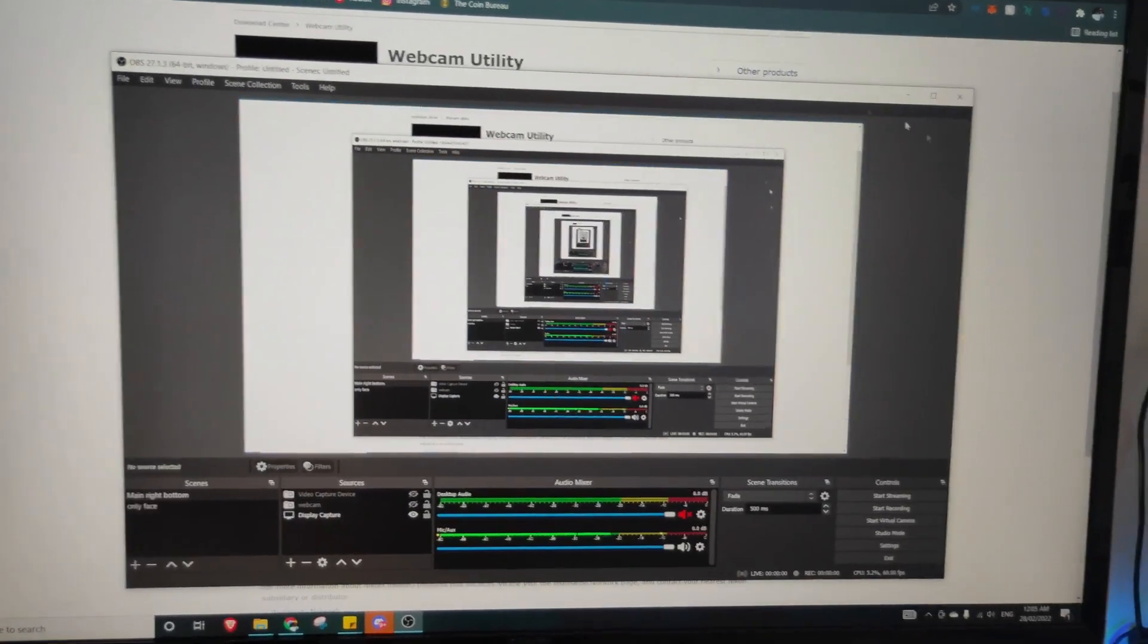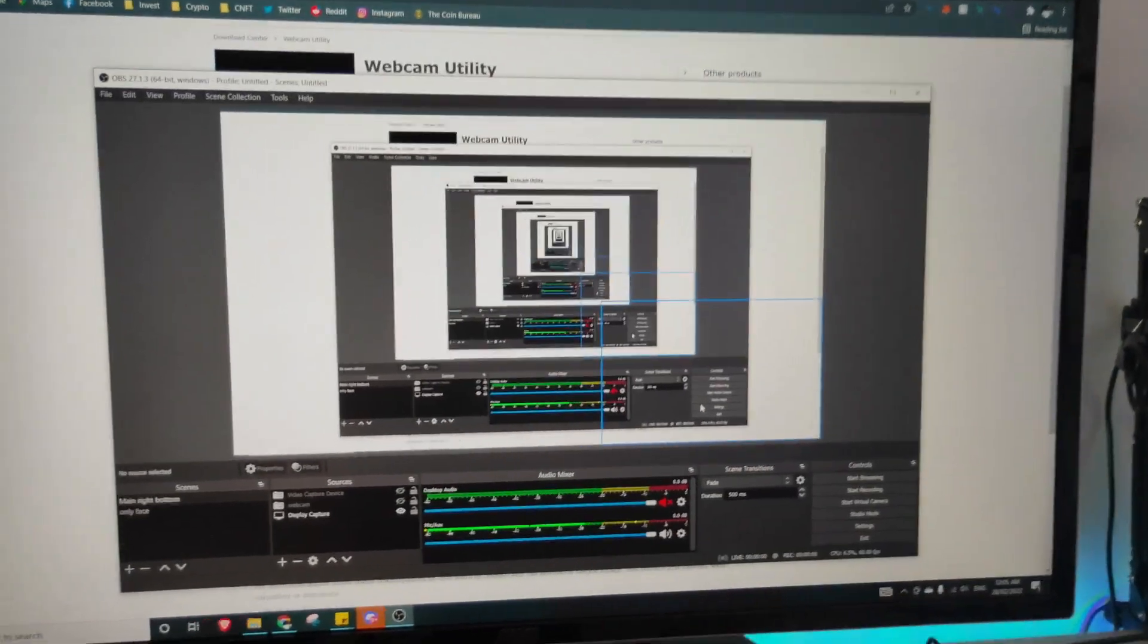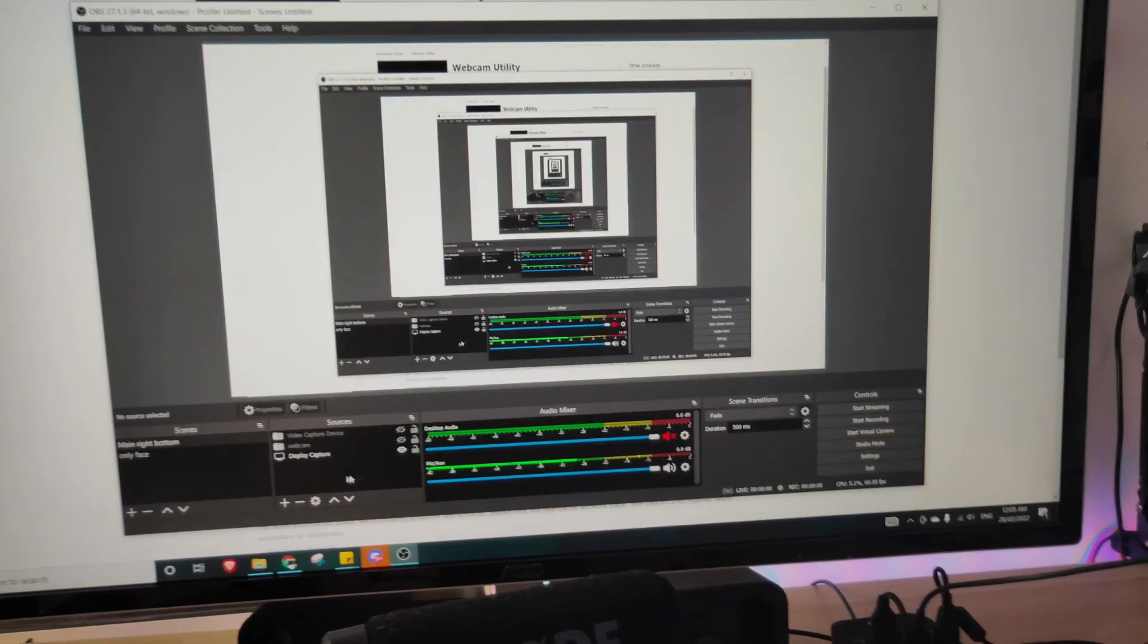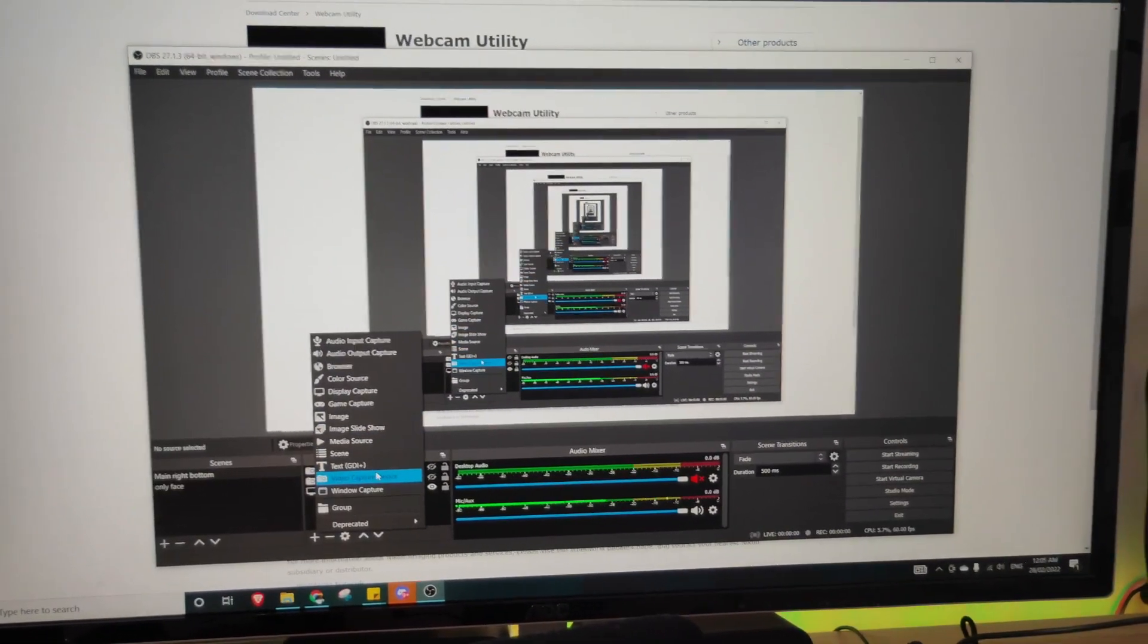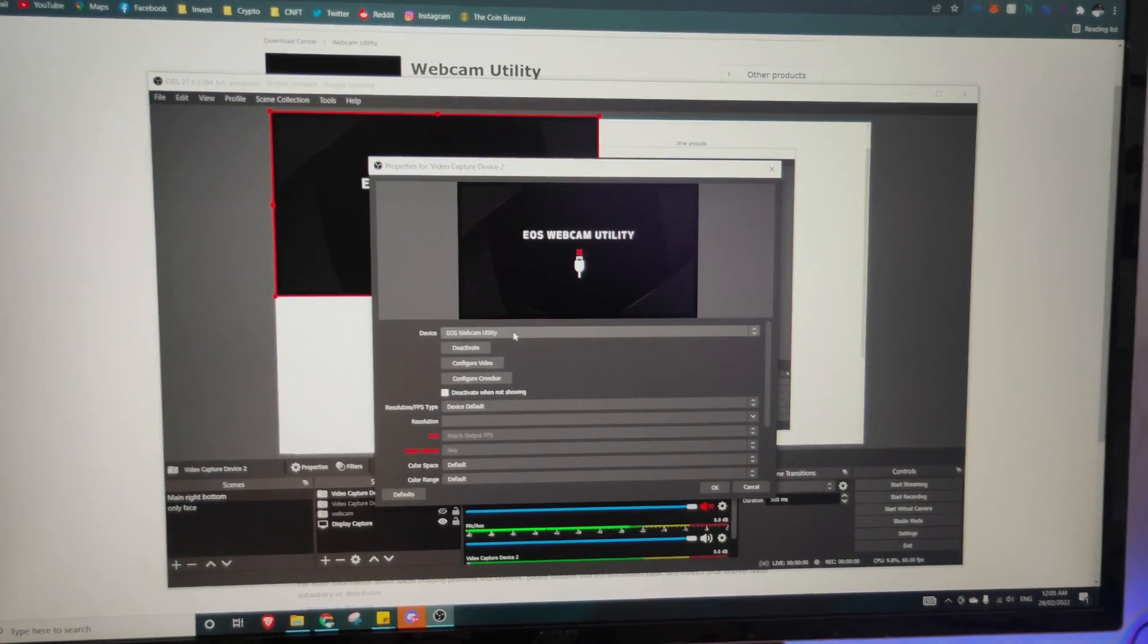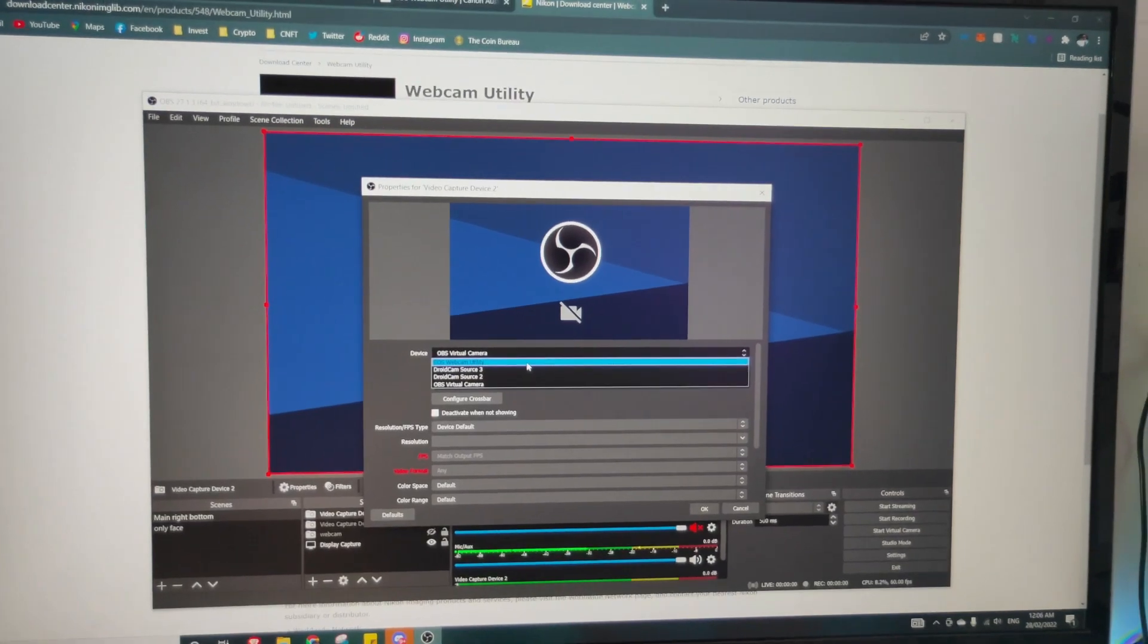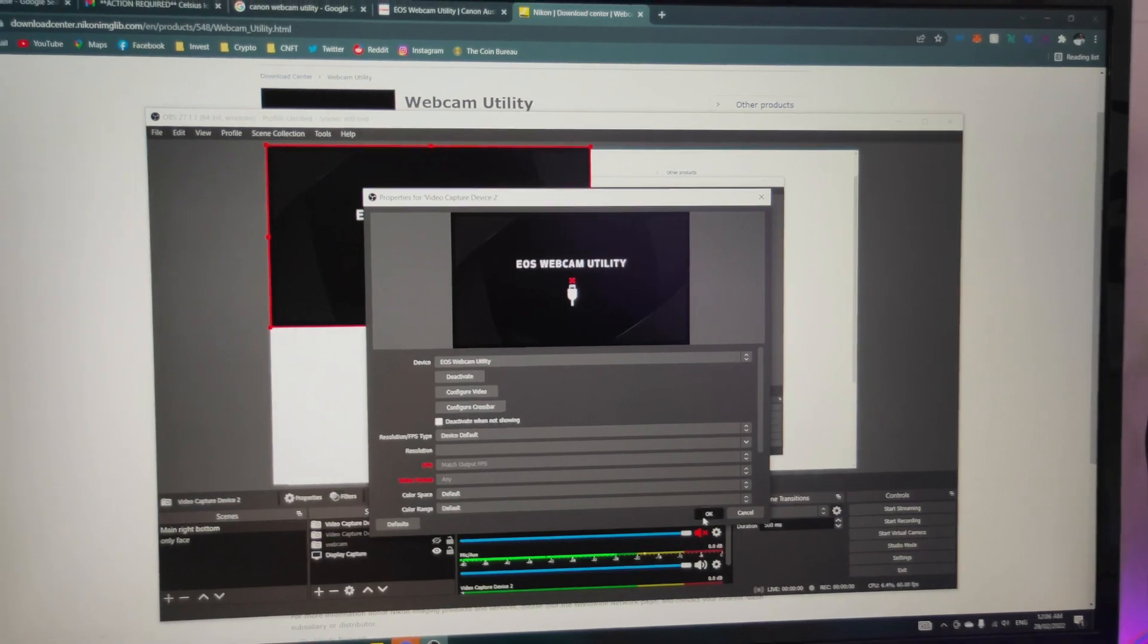Right now, we are using OBS to demonstrate, but basically even Zoom calls or Google meetings, all of them are all the same. You just click on plus sign and then go to video capture device, call it whatever you want. And then I go to my EOS webcam utility. So most of them you can change to others. Just pick your webcam utility, click on OK.